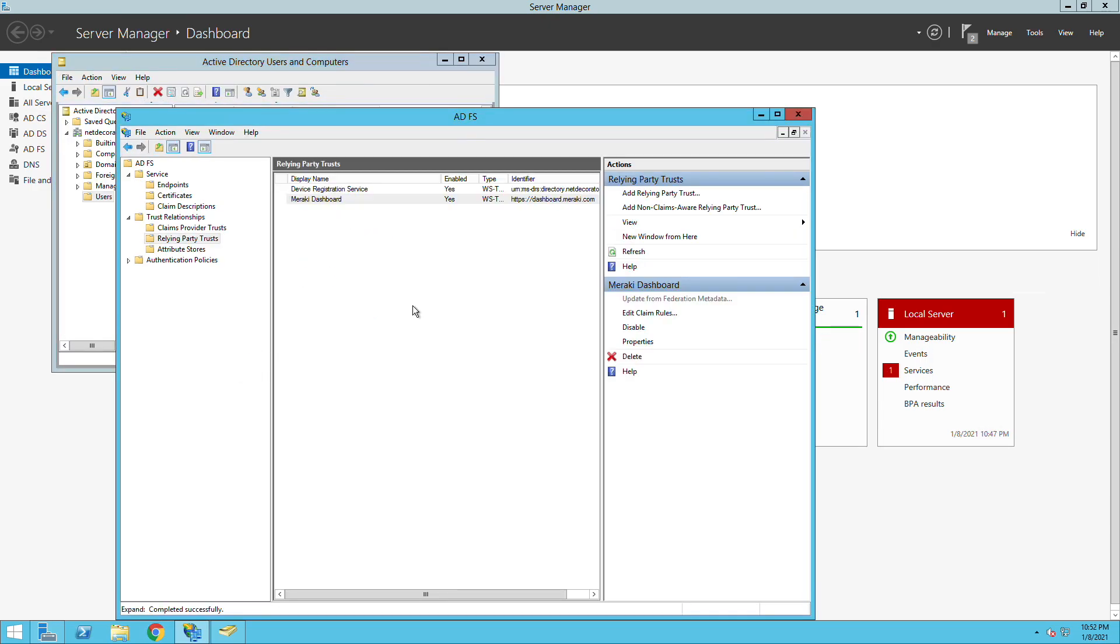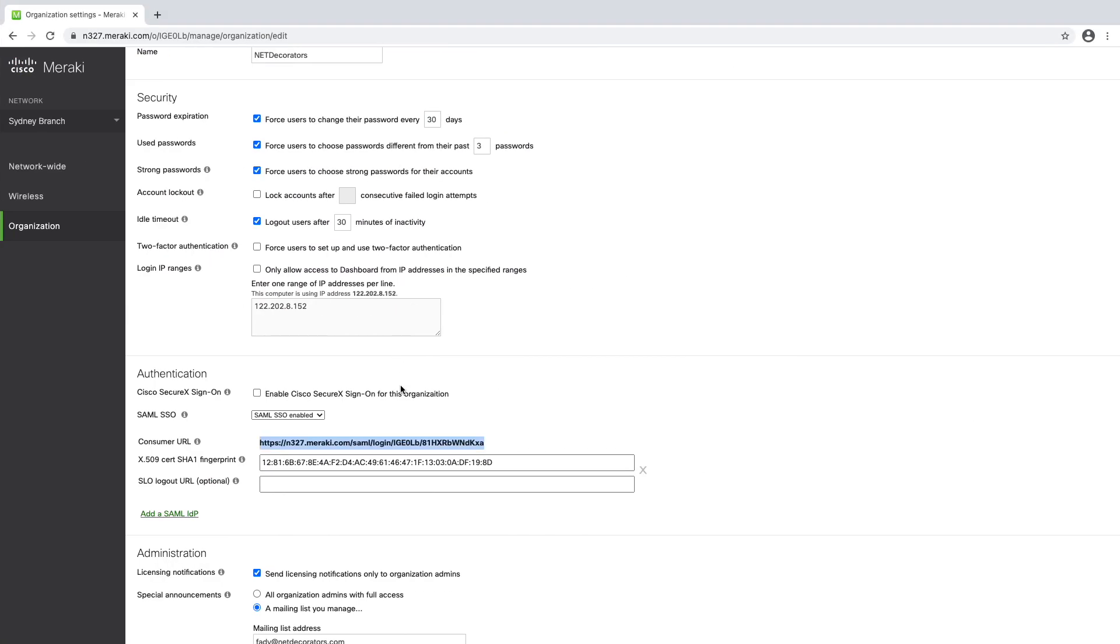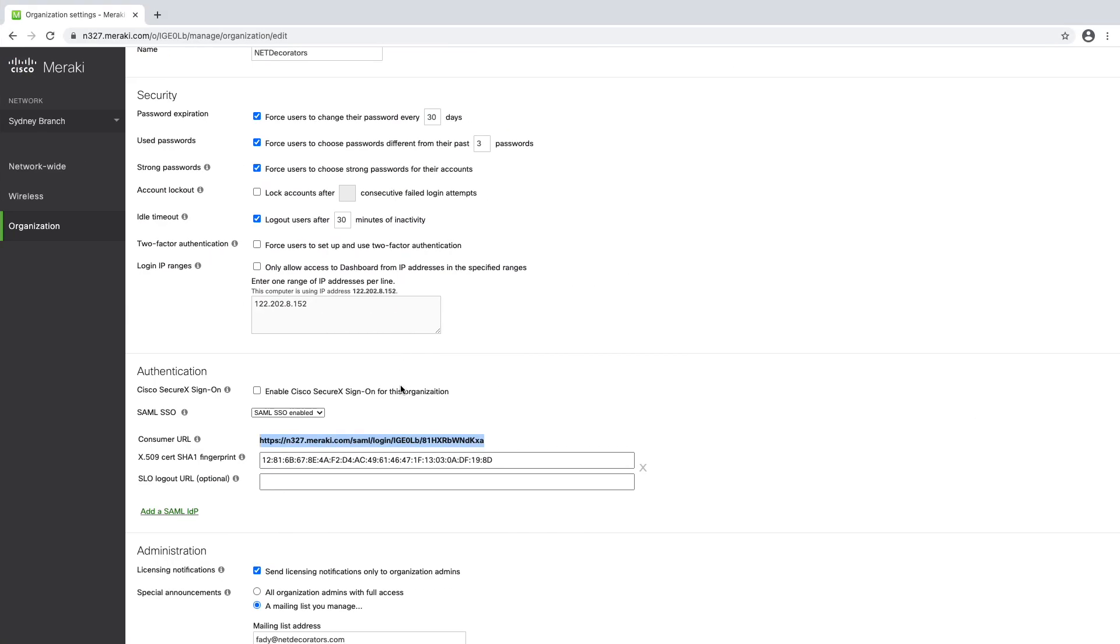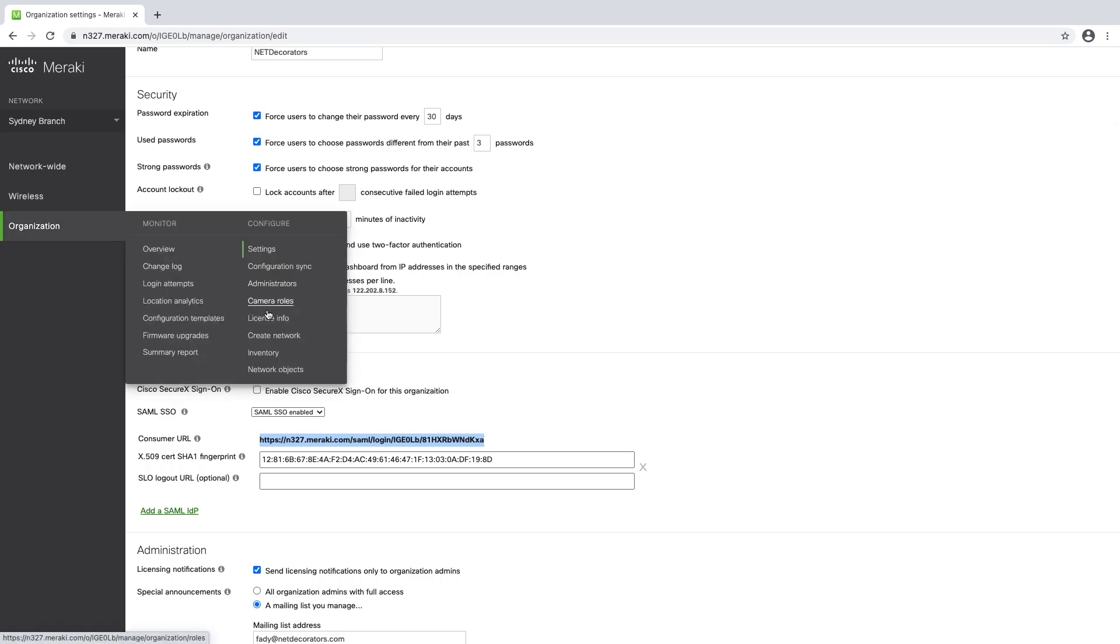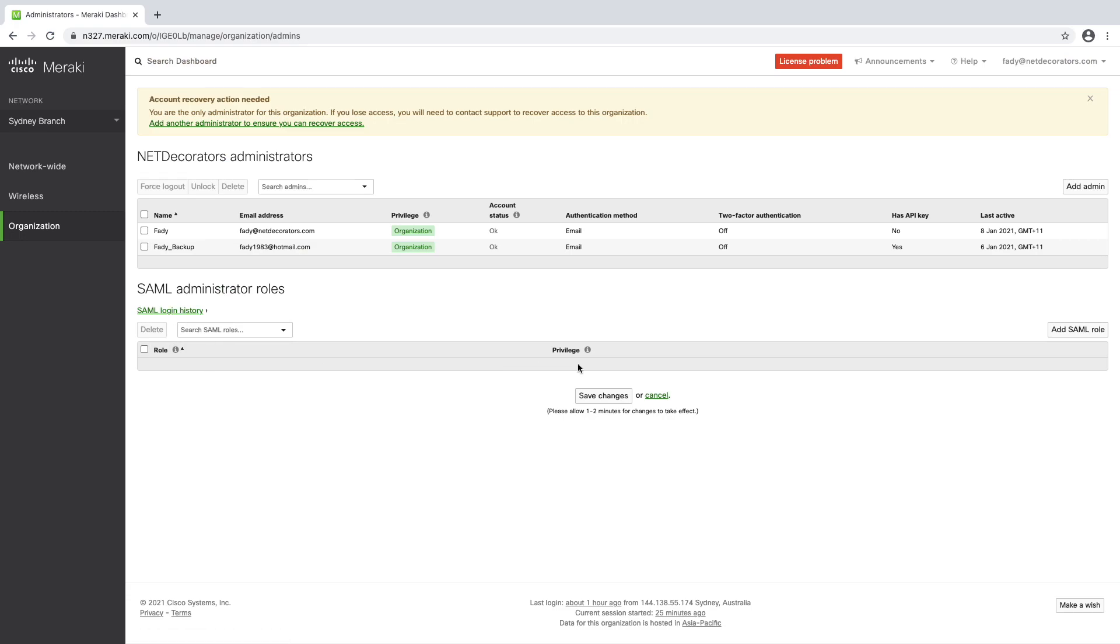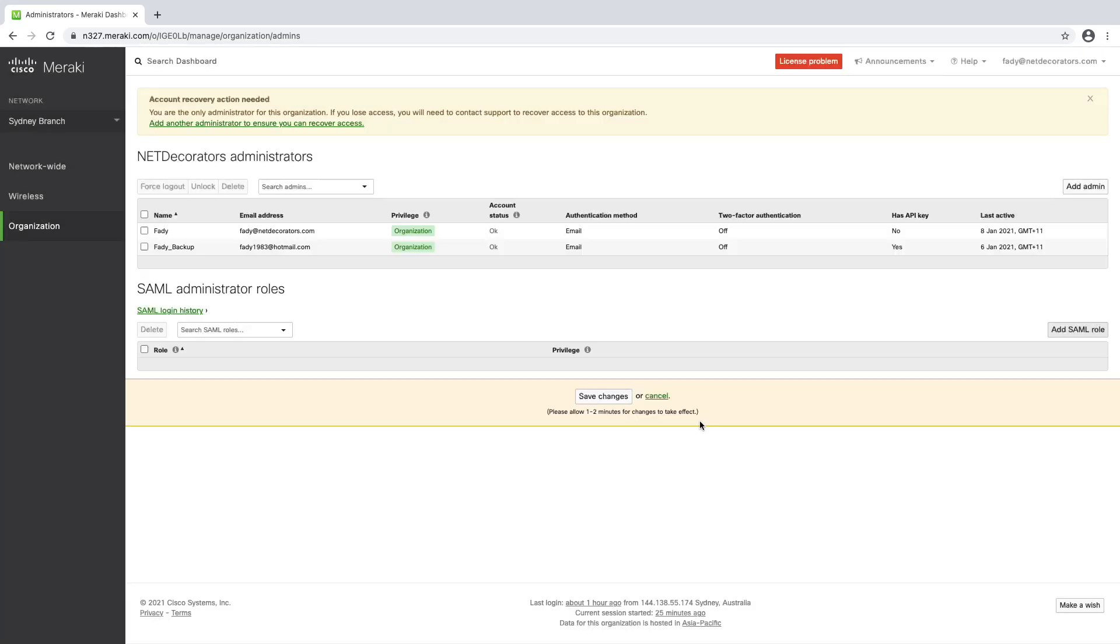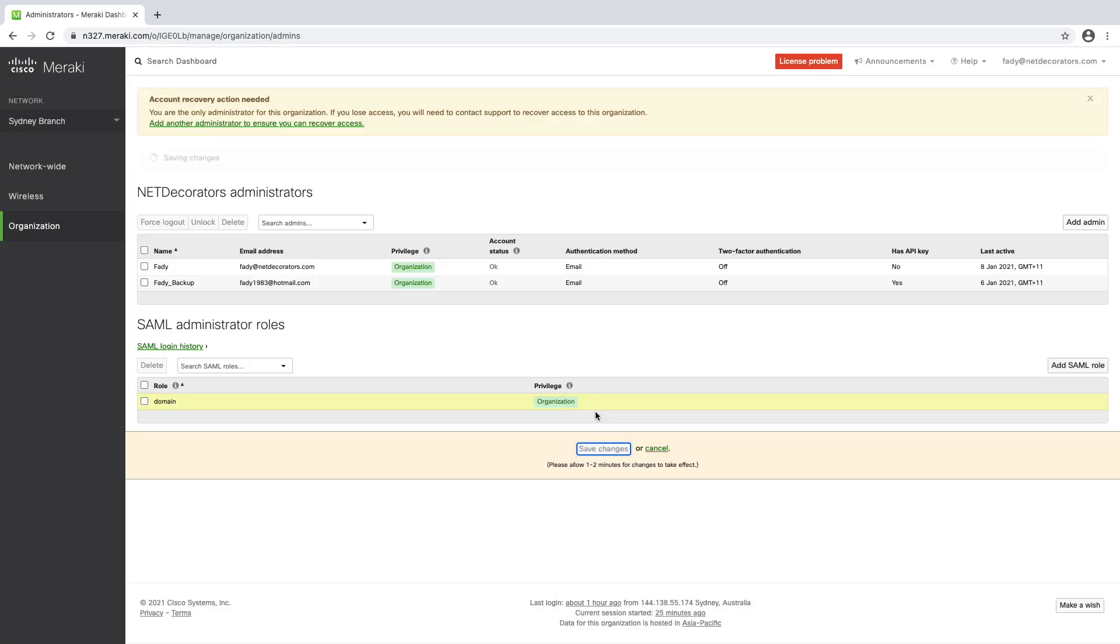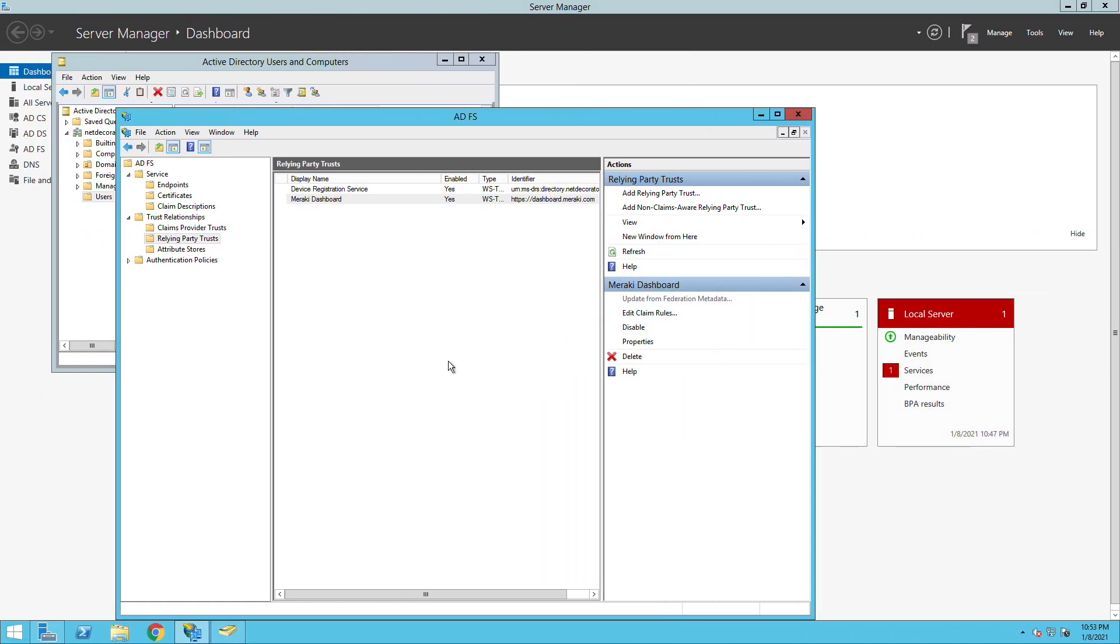If I go to the Meraki administrators now and as you can see the SAML section there is empty. I add a rule. I give it the name that we use before domain and then I can assign whatever privilege I want. That's all good now.